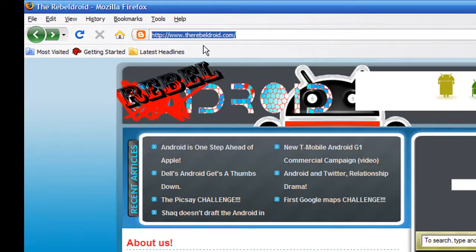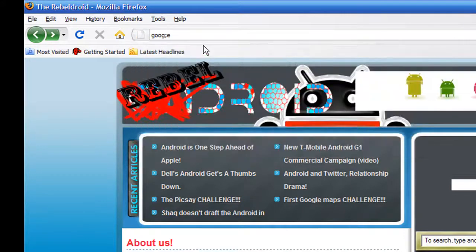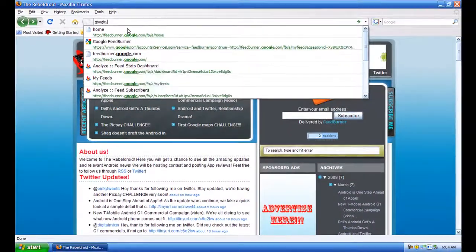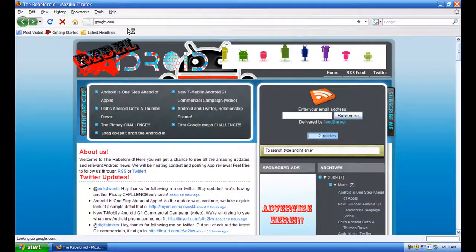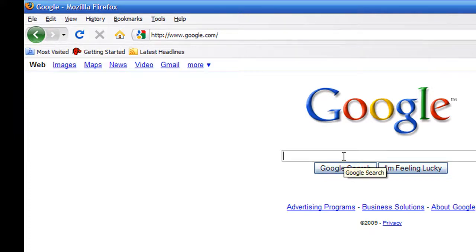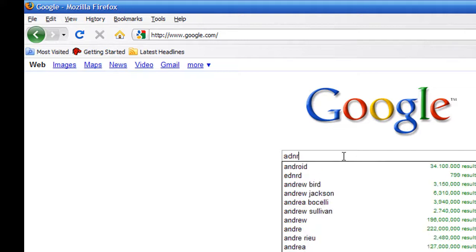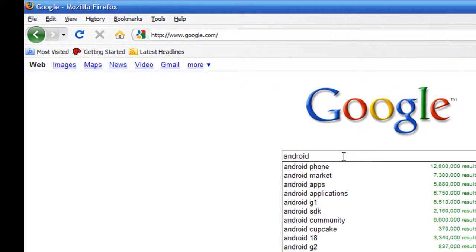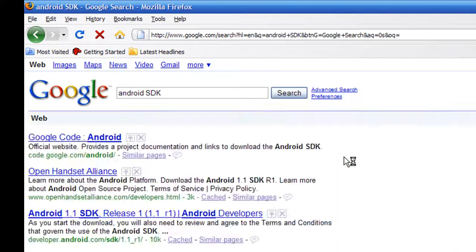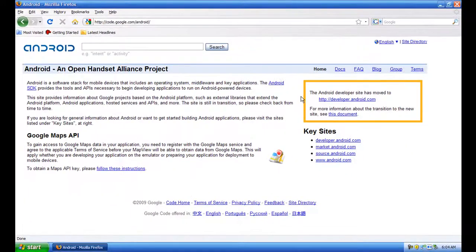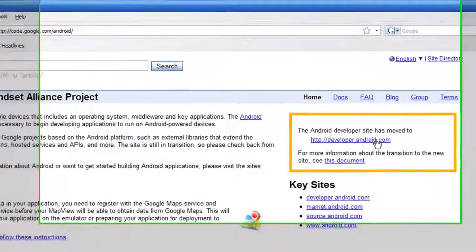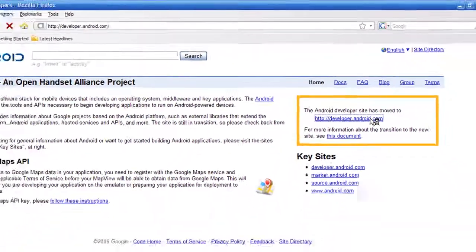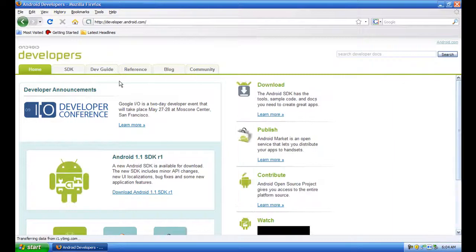First you want to go to google.com and download what everybody calls the SDK. You can just search Android SDK and basically it's going to take you to this website. Click here, then it says the Android developer site has moved so click there as well. It's going to load it up.